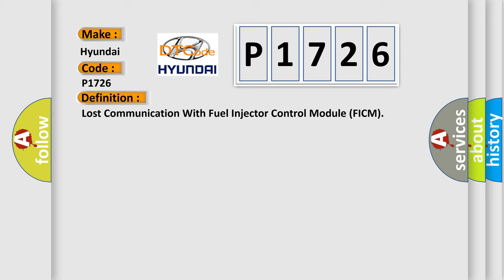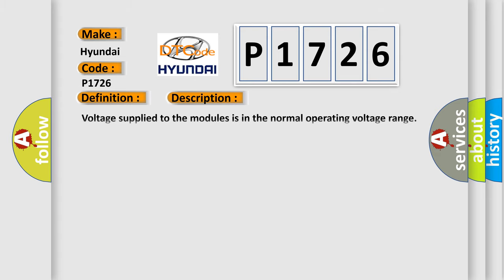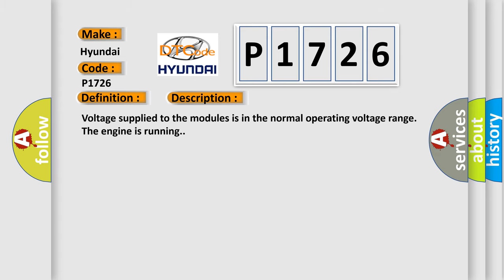The basic definition is lost communication with fuel injector control module FICM. And now this is a short description of this DTC code. Voltage supply to the modules is in the normal operating voltage range, the engine is running.